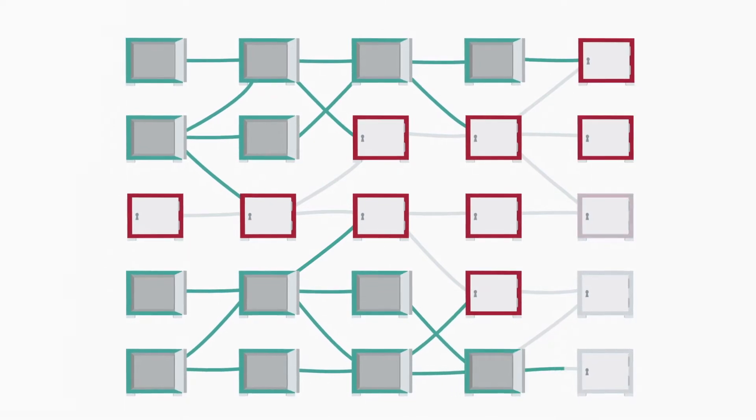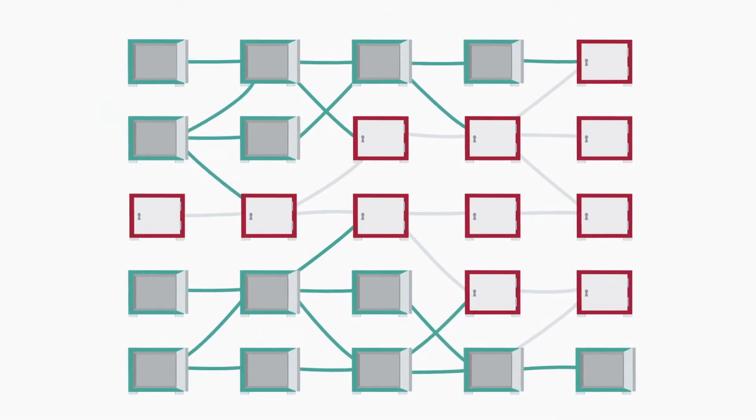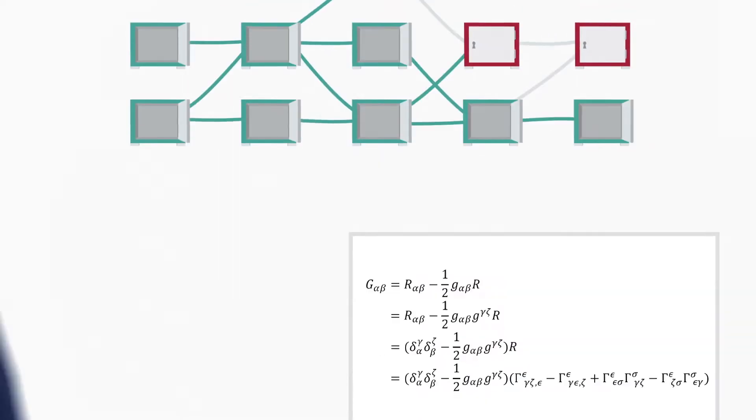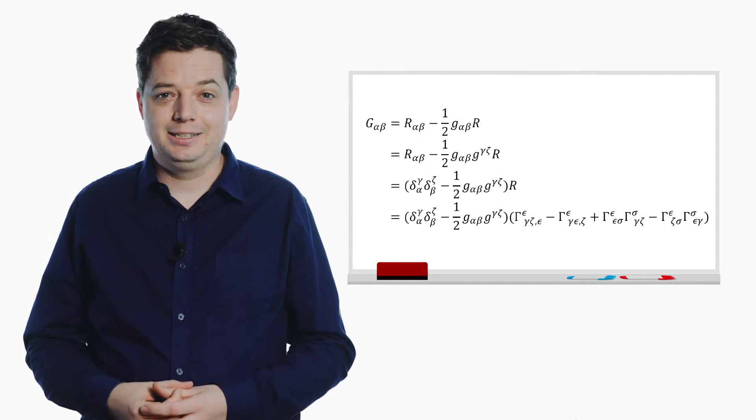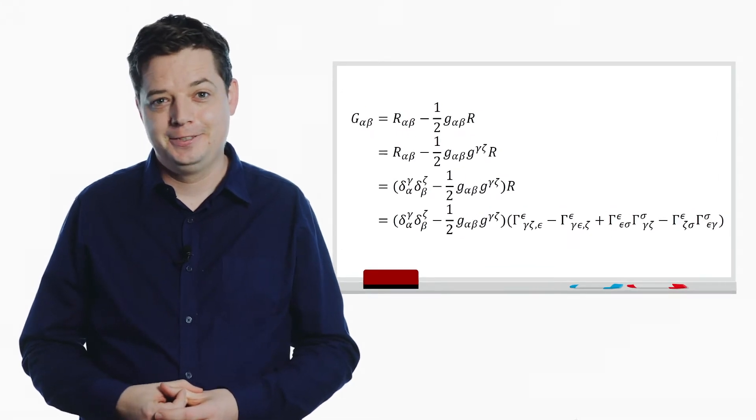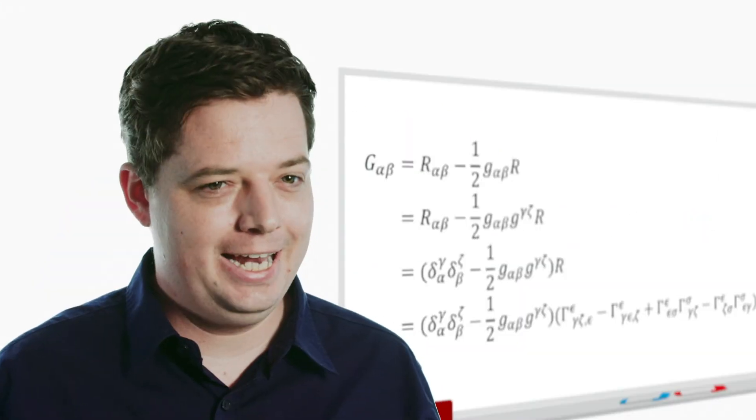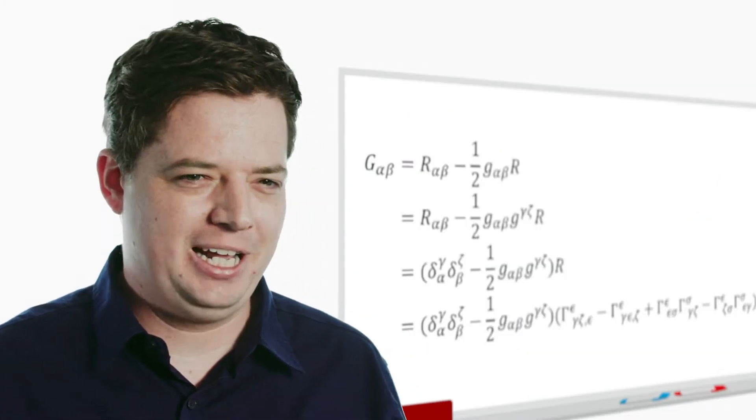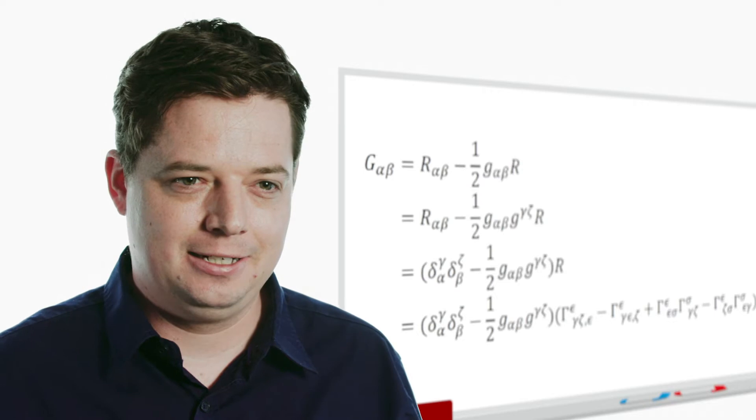The problem only gets worse, until most of the maths you're seeing doesn't make any sense to you at all. This can affect any student, no matter how advanced they are.